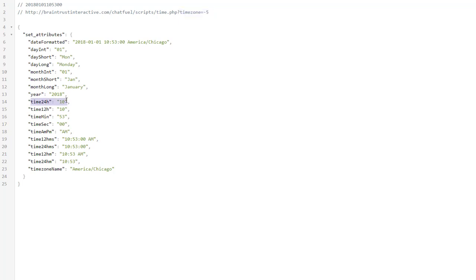You'll see here time 24h is the hour in 24-hour time. So if it was 2 o'clock in the afternoon, that time would be 14, always 12 plus whatever. So we can use that to check to see if we have office hours.